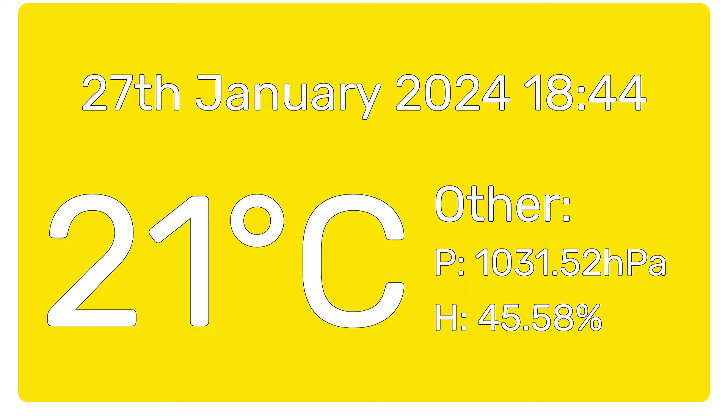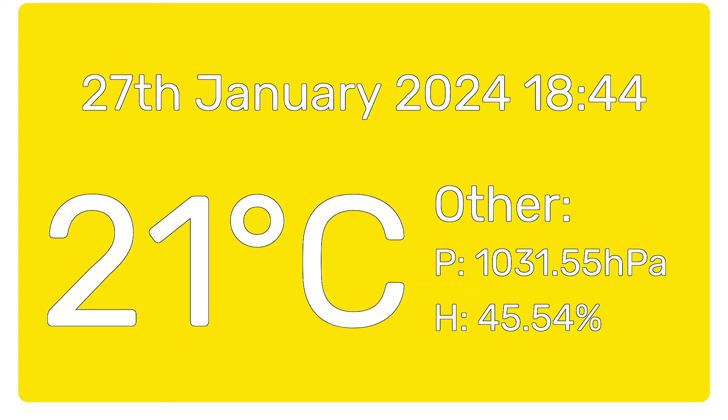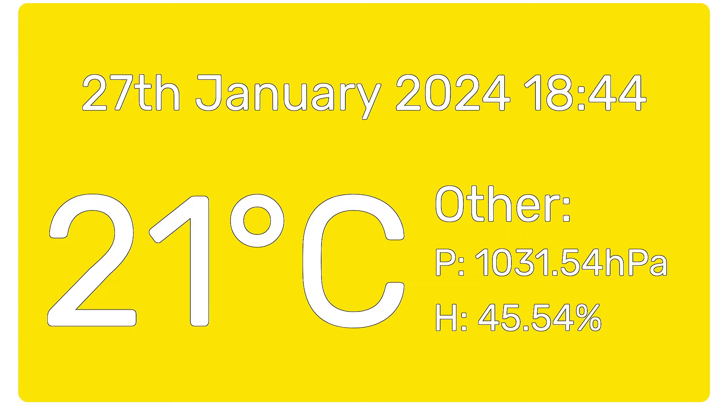But there are other use cases for this as well. You could mount one in a project box outside somewhere and measure the temperature, pressure and humidity outside. Just make sure that you use a weatherproof box for it. Also, you could put one inside your PC case so you can monitor the ambient temperature of your PC and maybe even set up some kind of alarming system so you can be told if your PC gets too hot. There are more uses for this kind of thing than you might think. It's really very useful functionality.